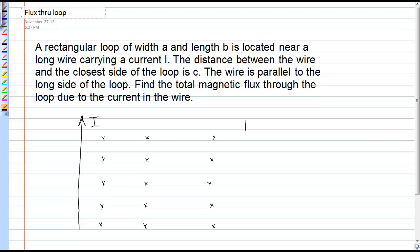The equation that gives us the magnetic field due to a long, straight wire is mu naught I over 2 pi R, where R is the perpendicular distance from that wire.